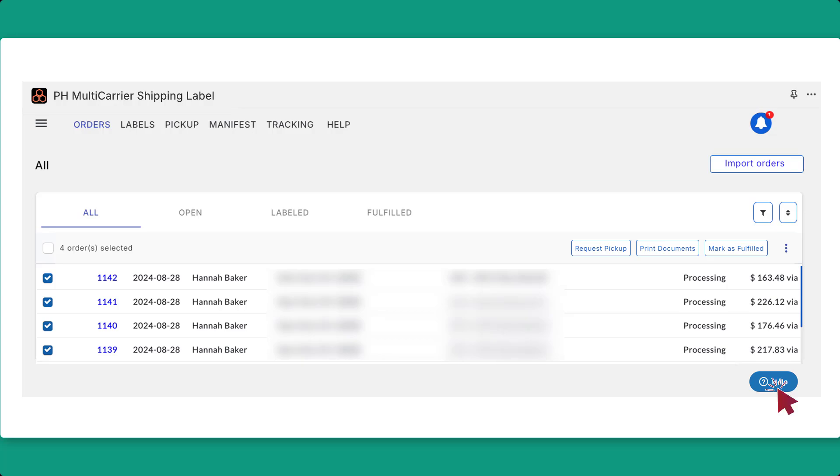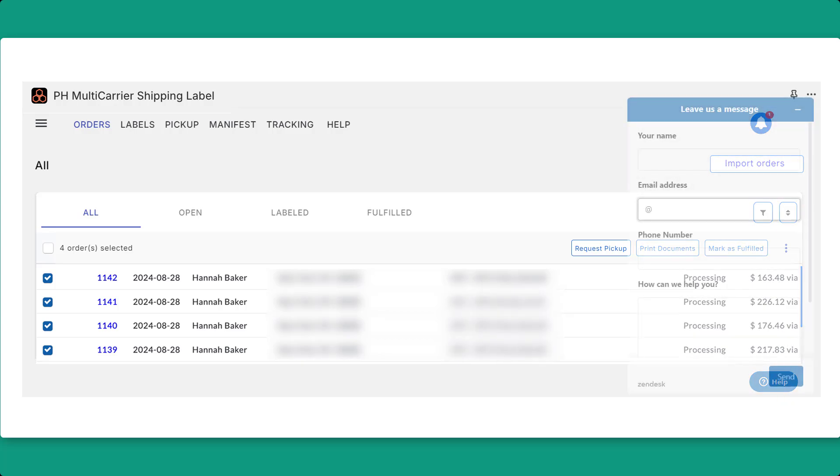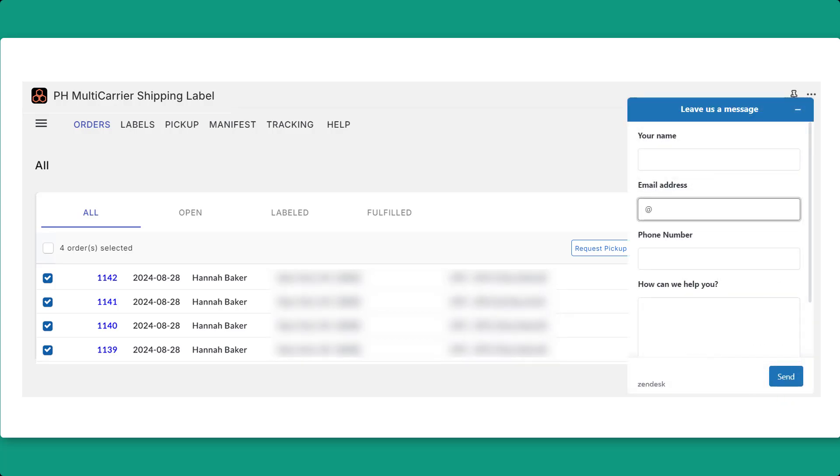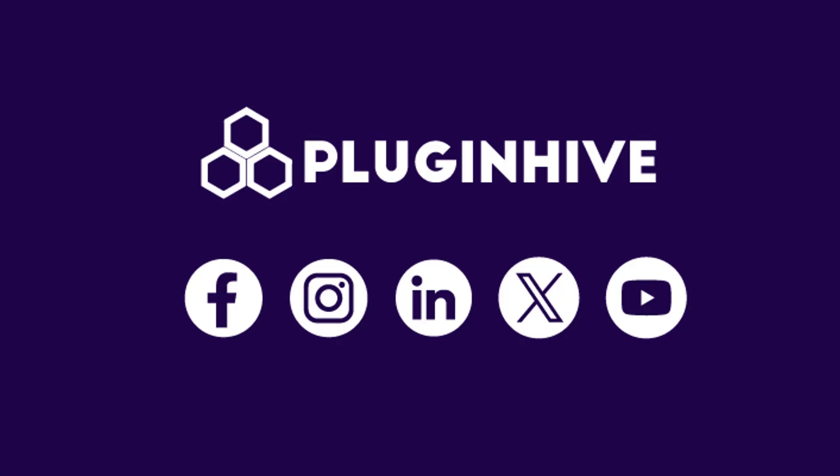For further assistance, visit the Help section at the bottom of the app to contact our support team. We're committed to providing quick responses to ensure you have the best experience possible.